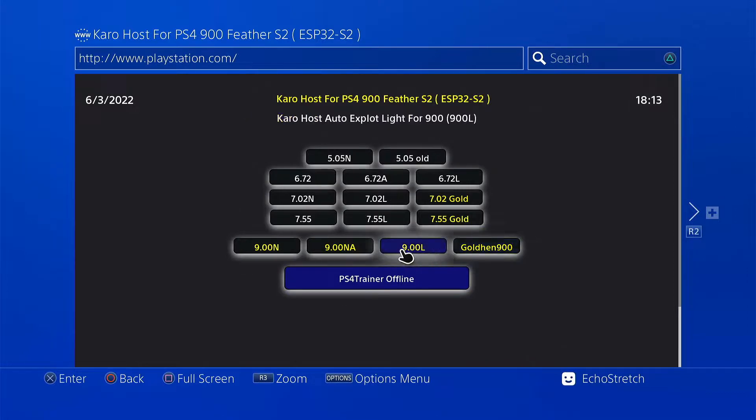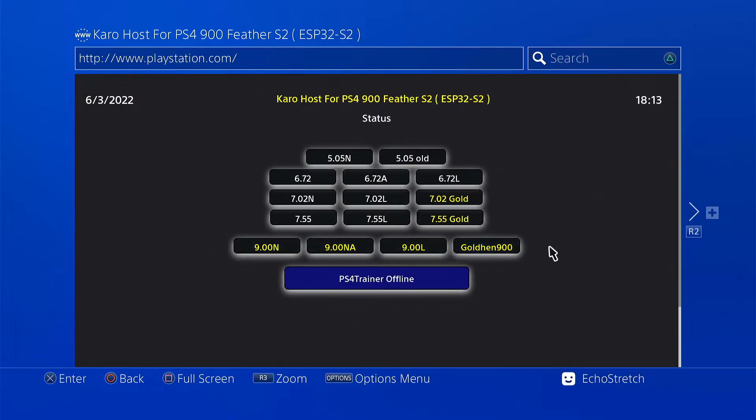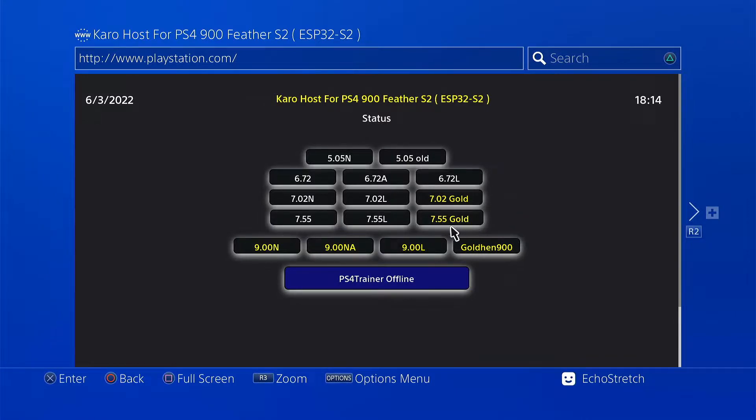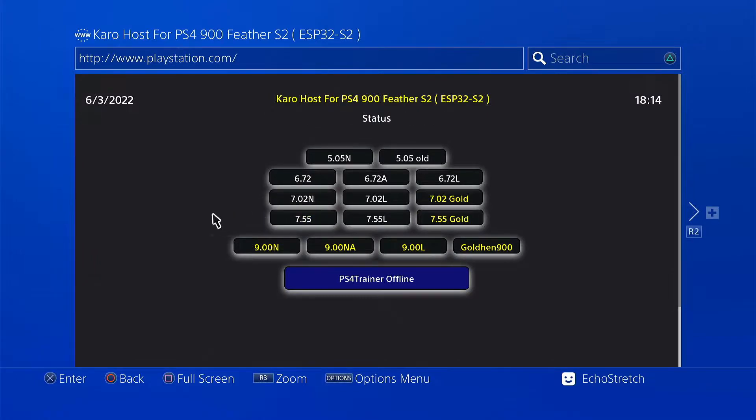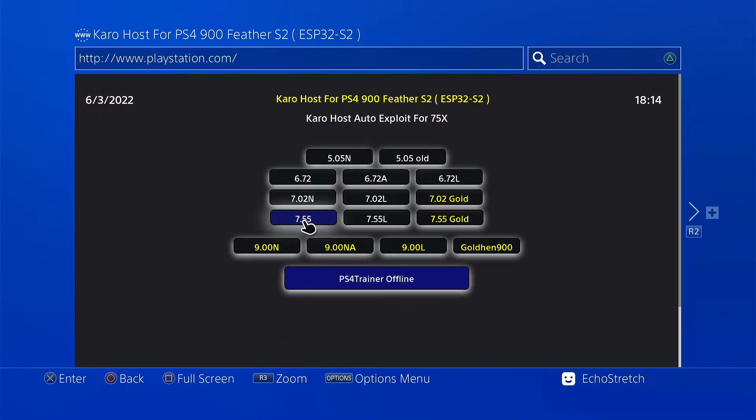Now for the 9.00 it does do an auto mount with the USB but 7.55 and below doesn't have that feature. It actually has a more annoying feature, but I'm going to show you if you're not familiar with 7.55 what we can do with it.